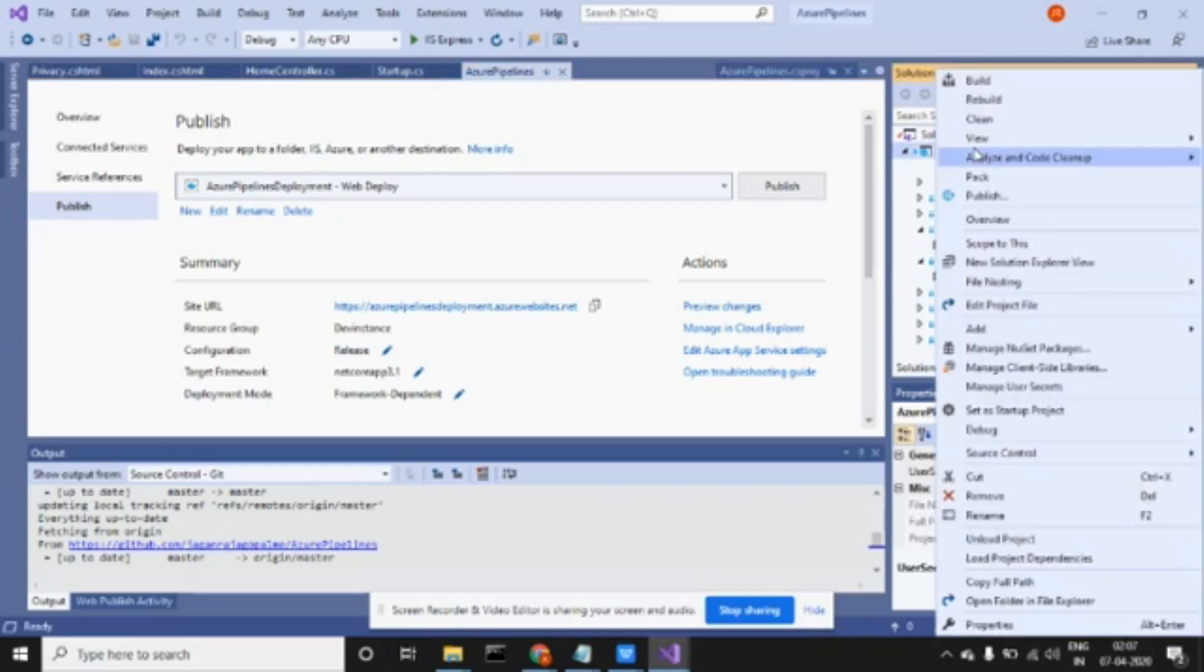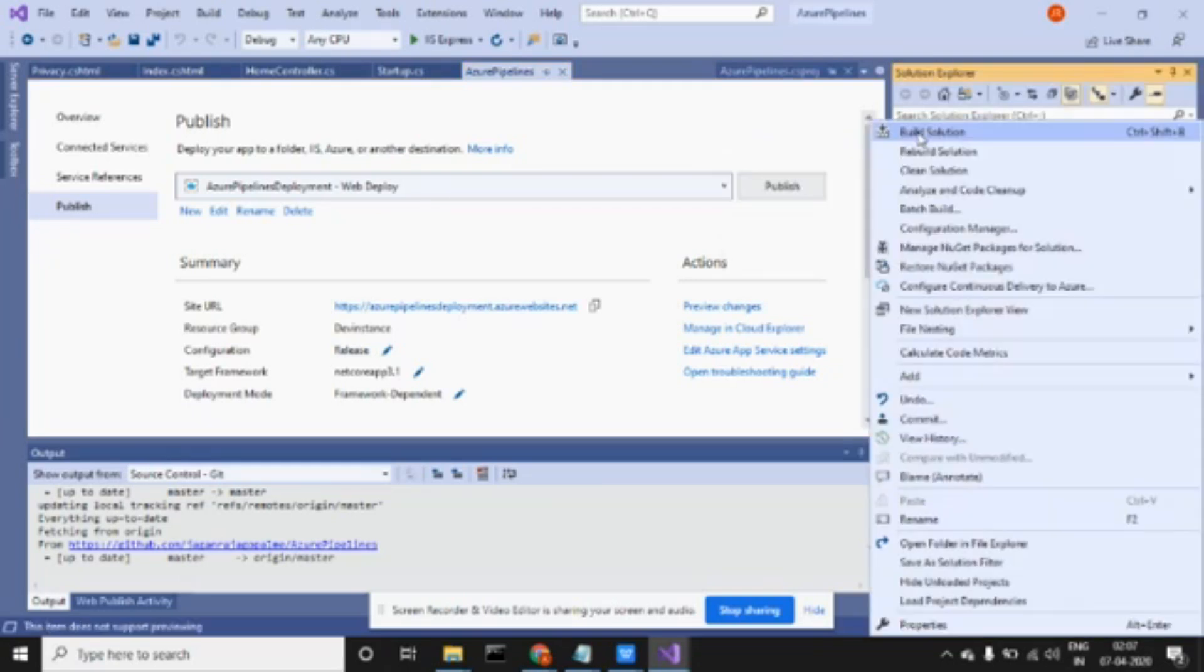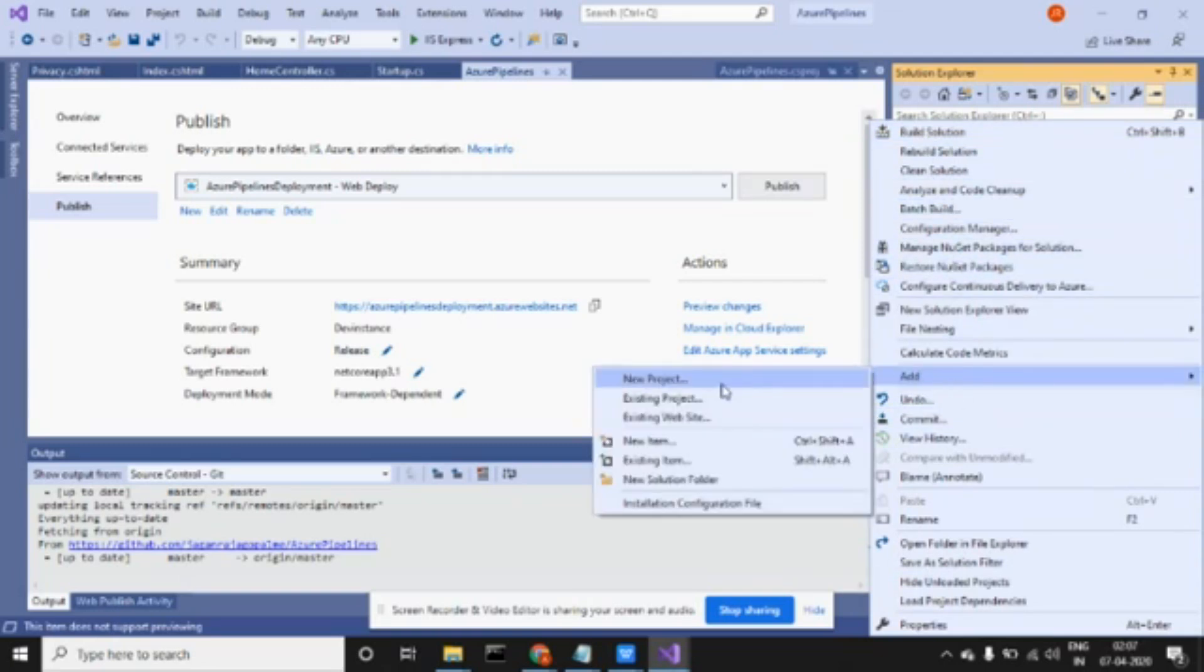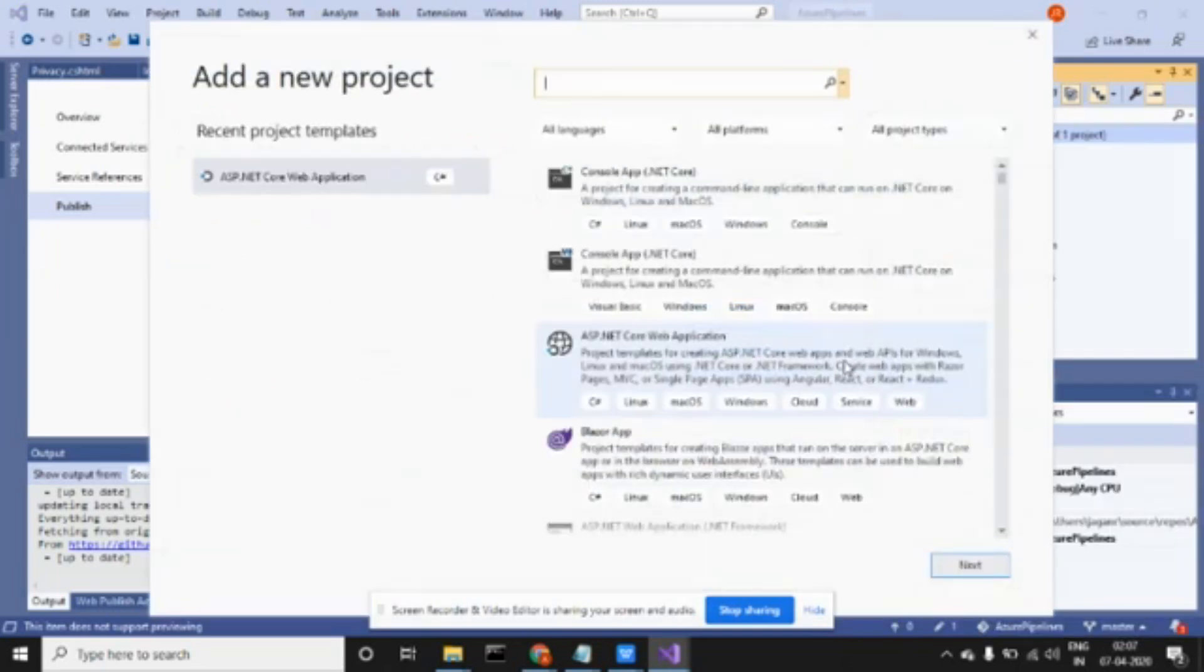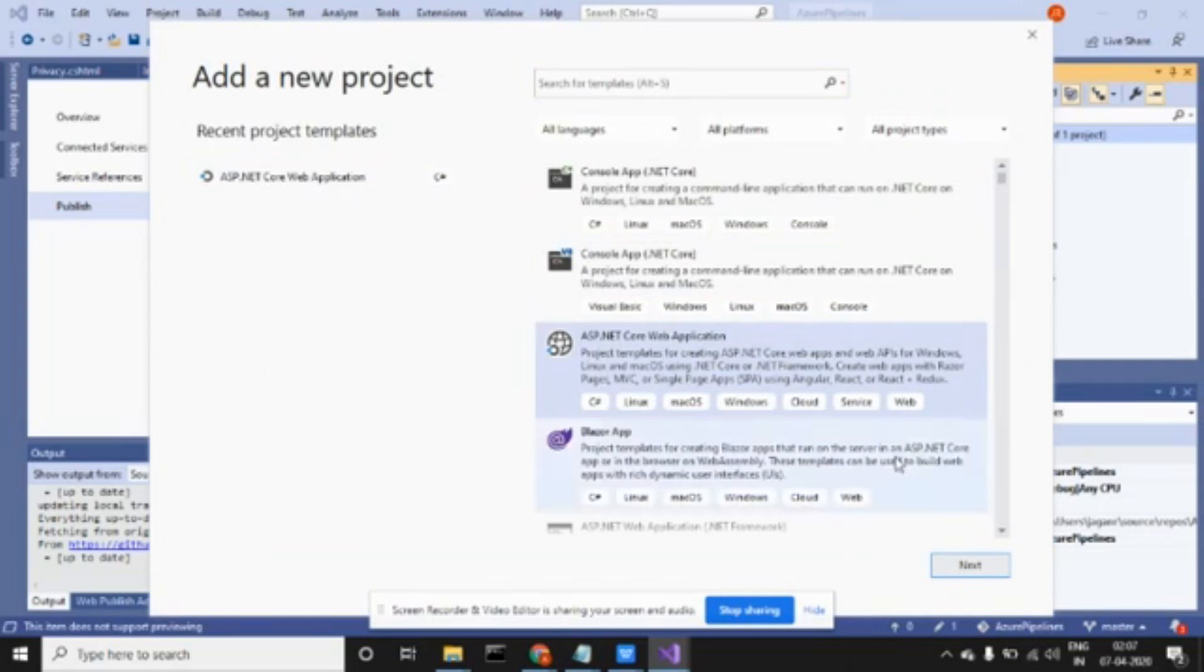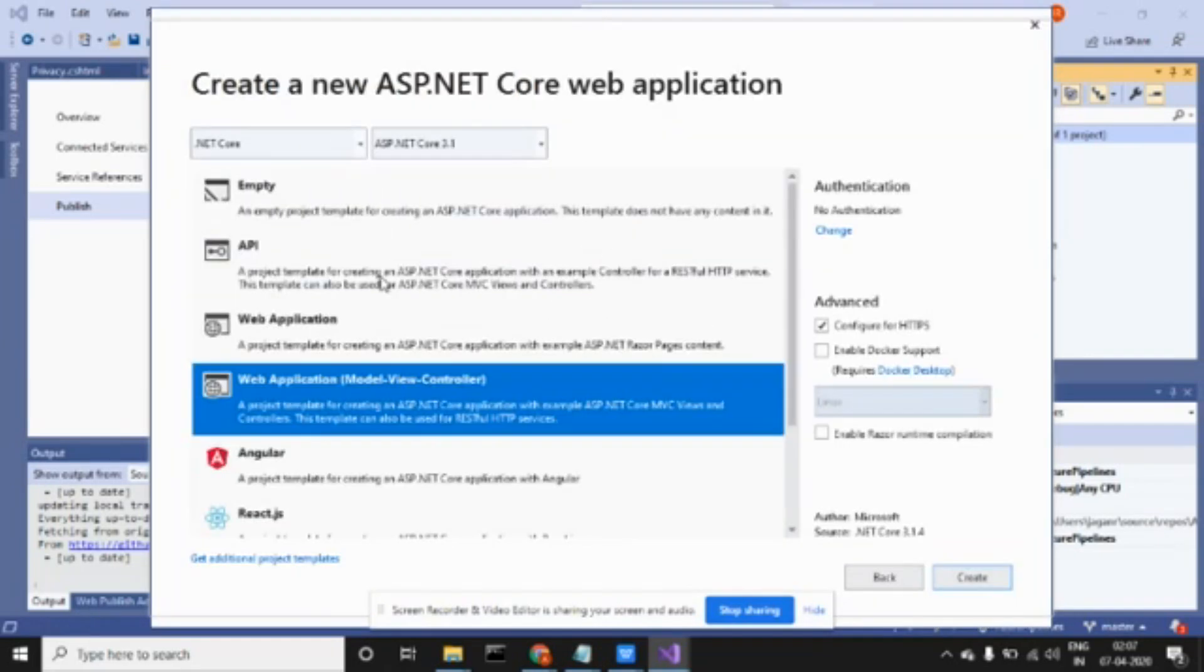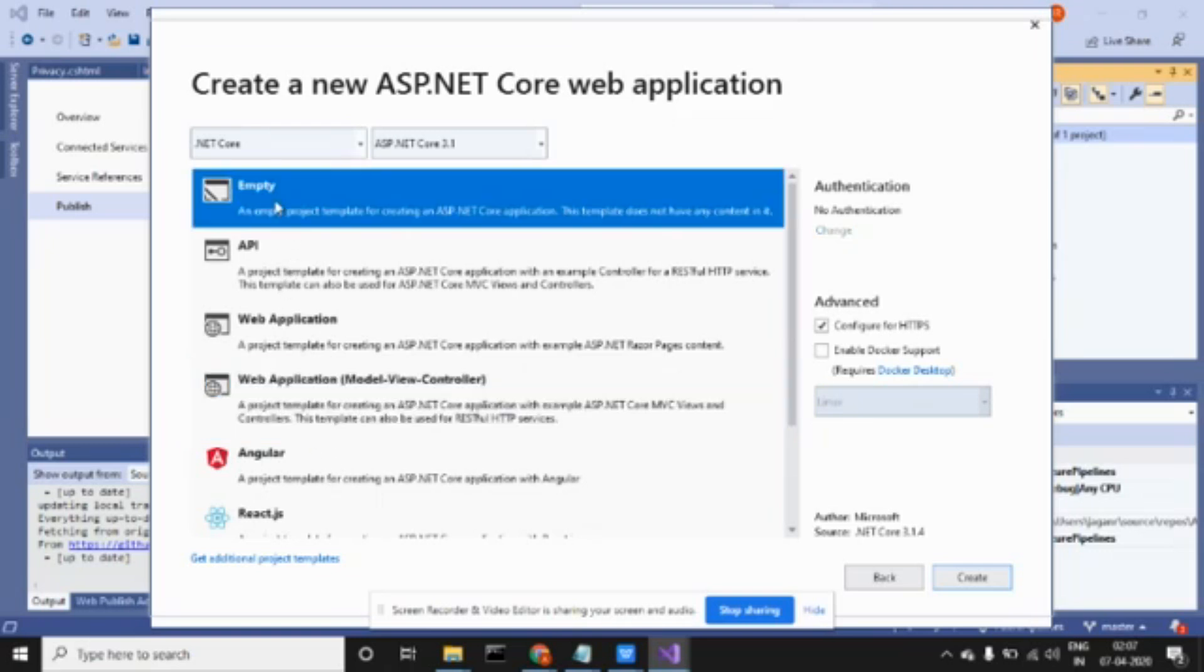I'll tell you the steps. I went here and created a new project. I selected ASP.NET Core application, clicked next, and then clicked create.